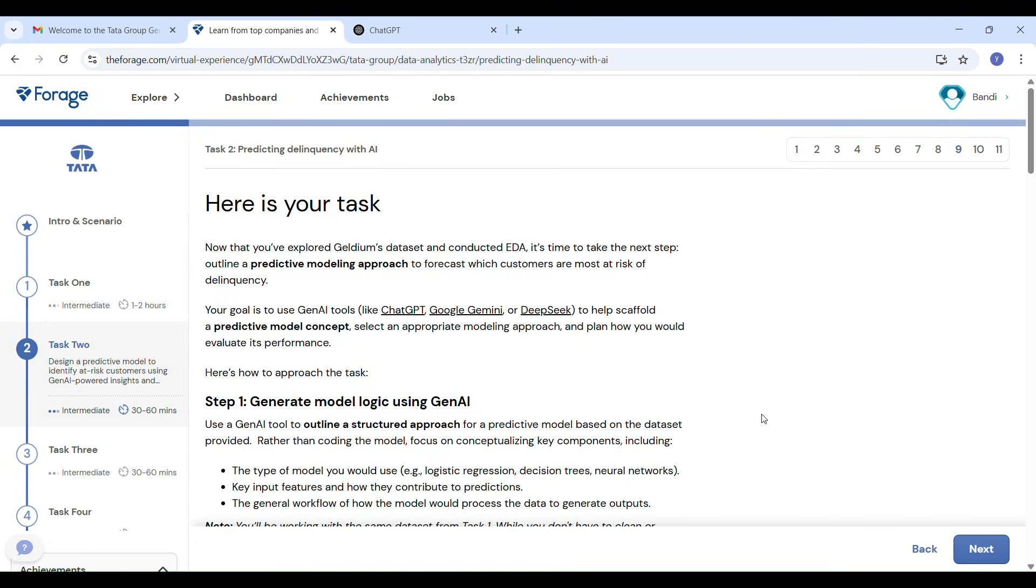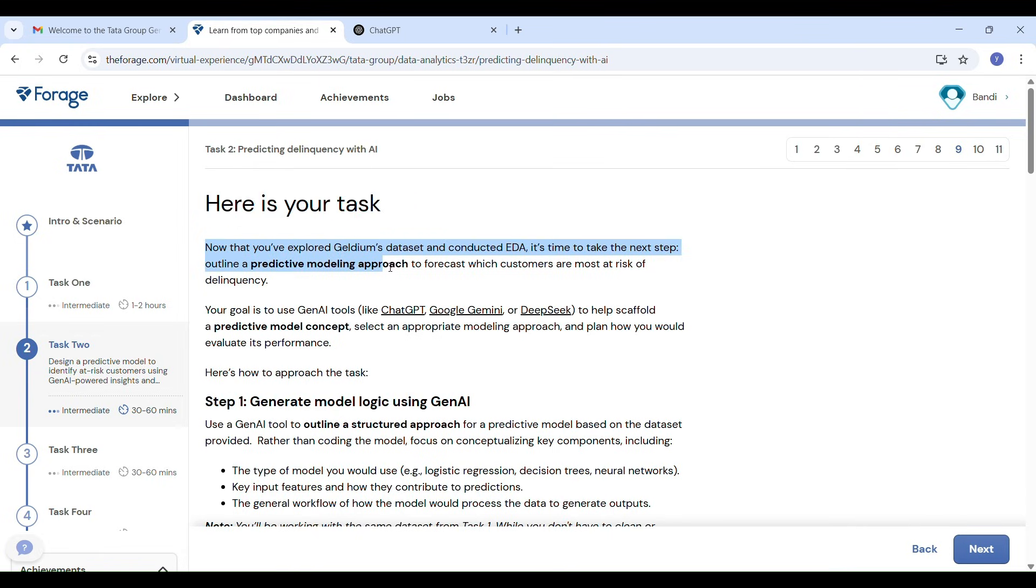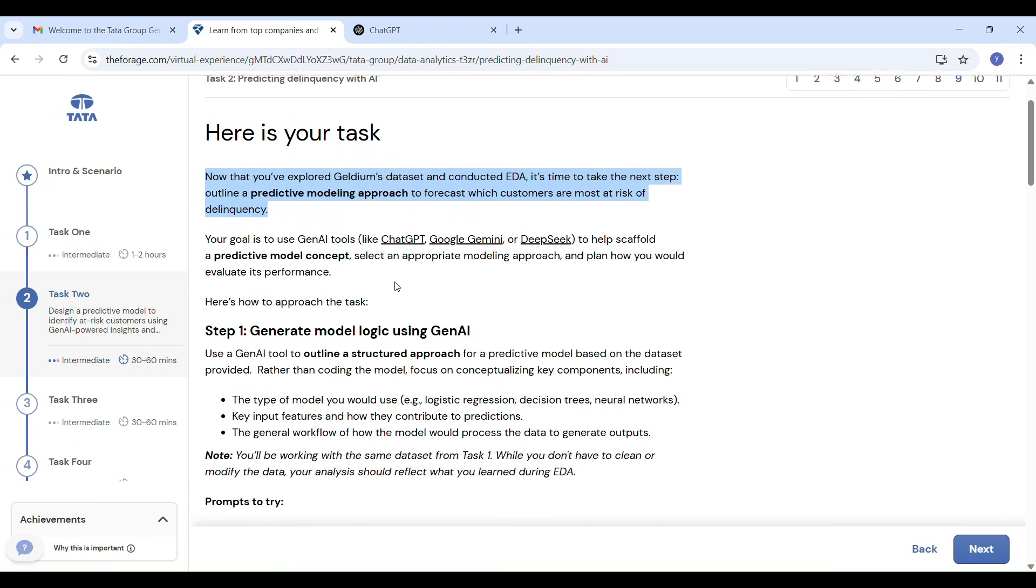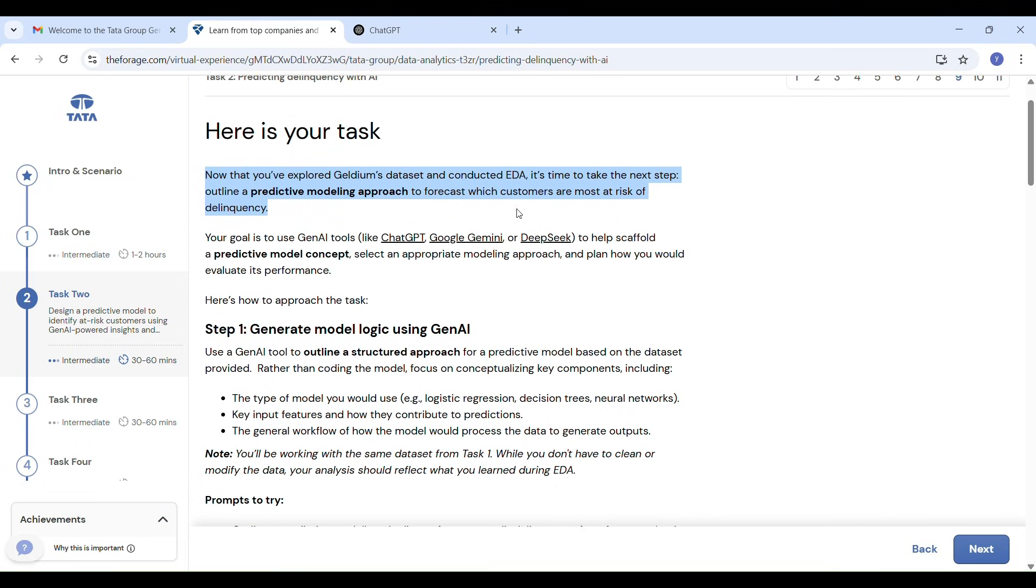Hi everyone, welcome back to my channel StudyPlanet. In this video I am not just posting my task submission. I will also show how I used Gen AI tools like ChatGPT and Gemini AI to build the predictive model and summary report. I will also show how I submitted the project and uploaded it to GitHub. So make sure to watch till the end.